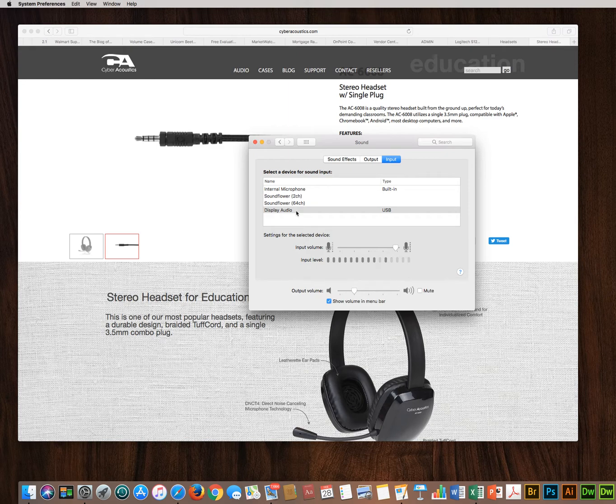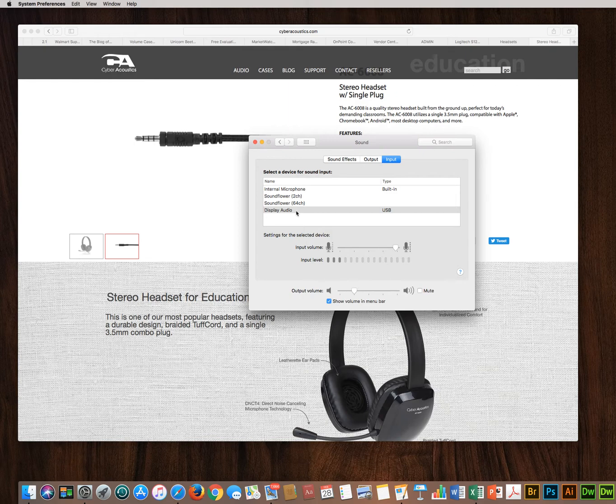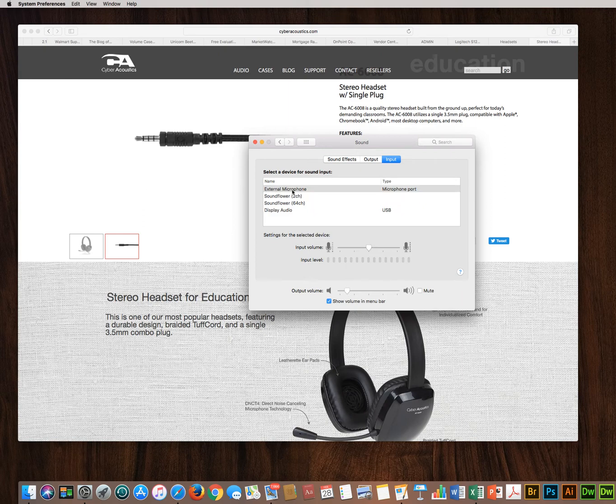When you plug in your headphones for the first time it should automatically connect. As I do this, you'll note internal microphone changes to external microphone and automatically defaults to that.